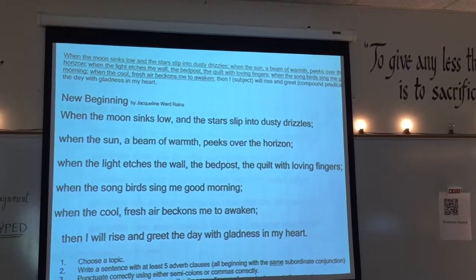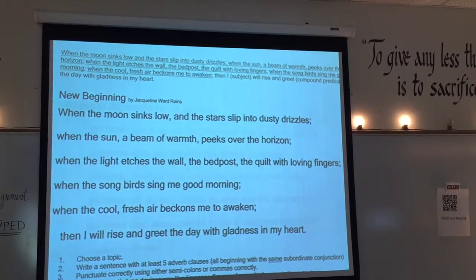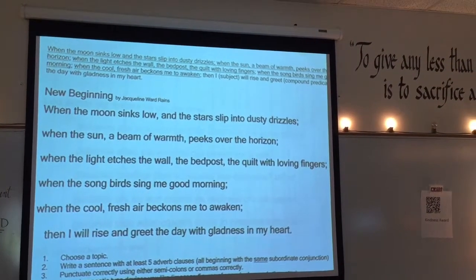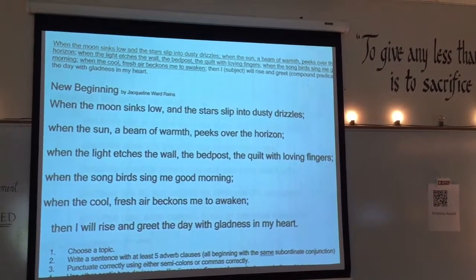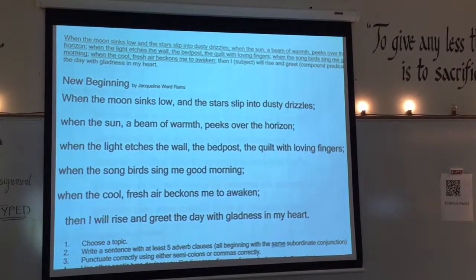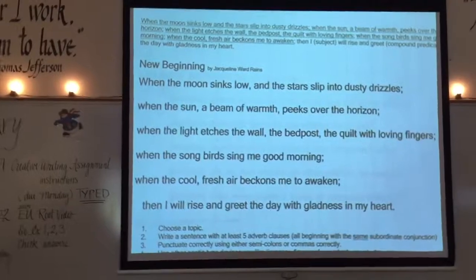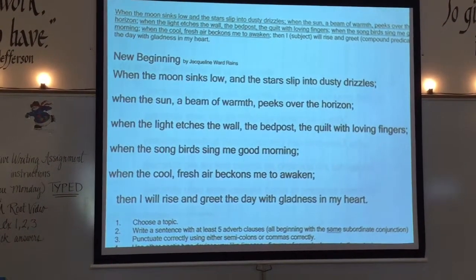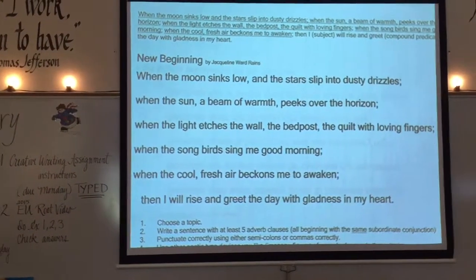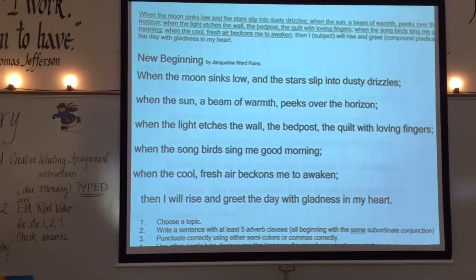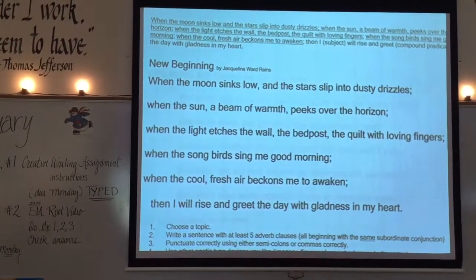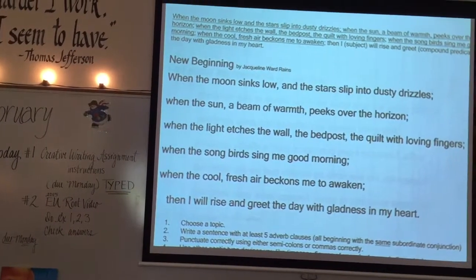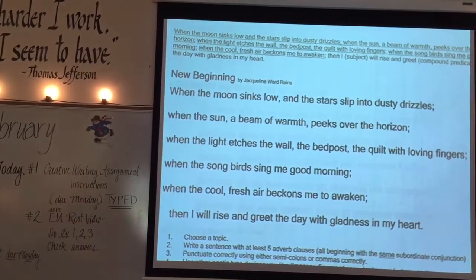And then I have the independent clause: 'Then I — subject — will rise and greet the day' — that's a compound predicate — 'with gladness in my heart.' So where is the independent clause? At the end, near the period — that's what makes it a periodic sentence. Now look below: this is how I want you to type it on your page. Do you see how I put each adverb clause on its own line at the margin — when, when, when, when, when? Touch it on your page. The independent clause is the last line of what looks like a poem. Touch the last line and touch the subject. Everyone say the subject and predicate out loud: 'will rise and greet' — it's a compound predicate.